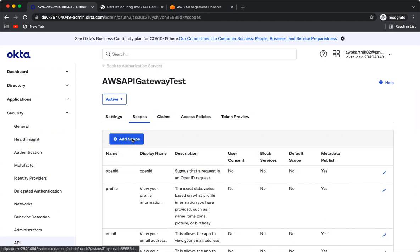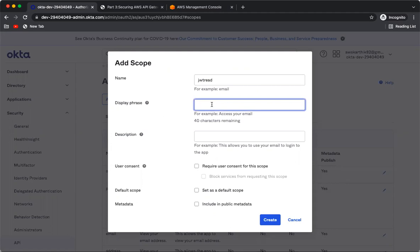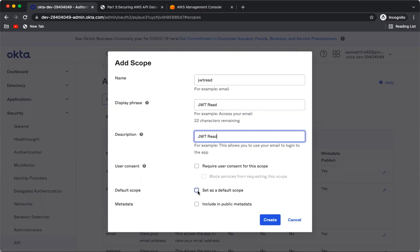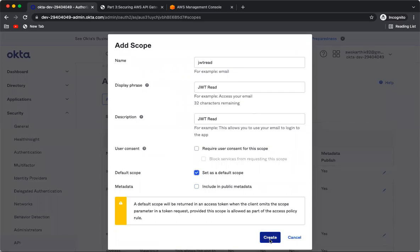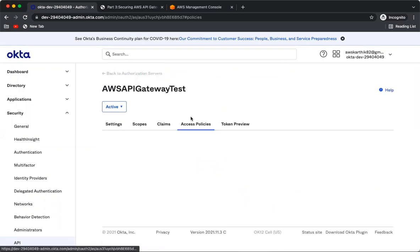I'll name the custom scope 'jwt_read', give it a description of 'JWT read', and set it as the default scope, then click Create. The scope 'jwt_read' is now created.